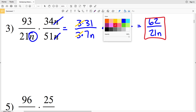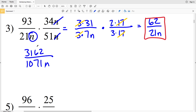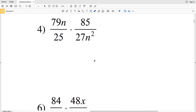Alternatively, you could multiply first: 93×34 = 3162 over 21×51×n = 1071n, then simplify. Both are divisible by 51: 51 goes into 3162 sixty-two times, and 51 goes into 1071 twenty-one times. This also equals 62 over 21n, but it's easier to work with smaller factors from the start.